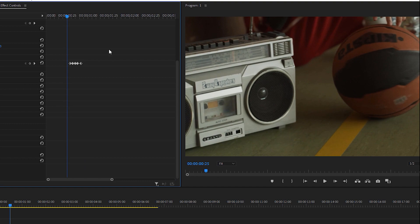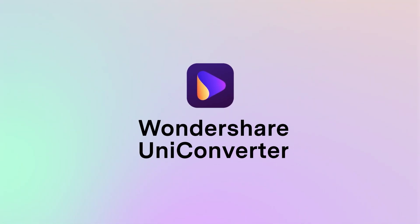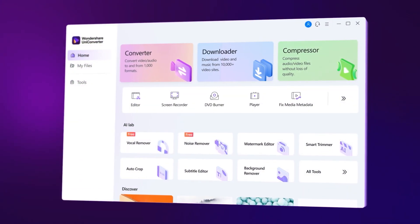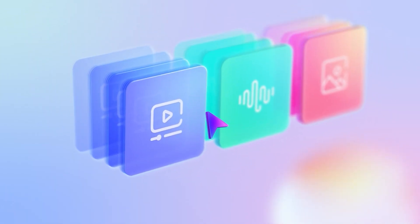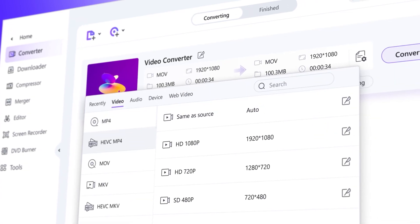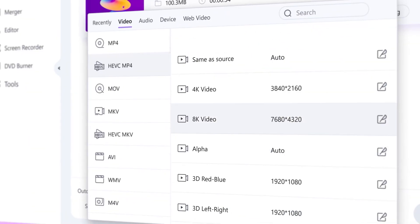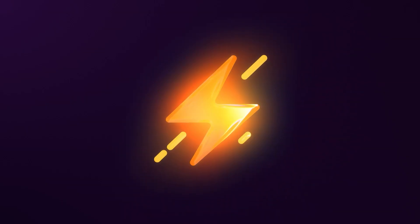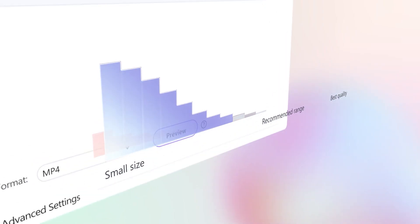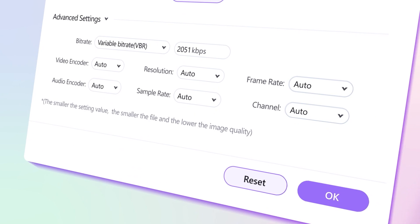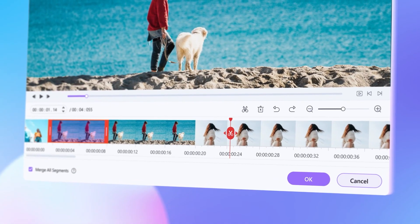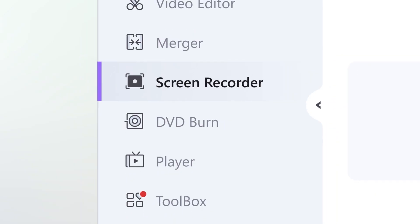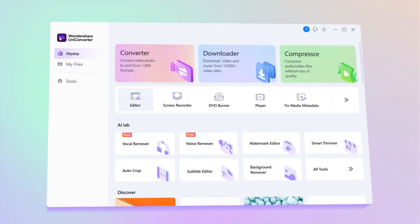Before proceeding further with this tutorial, I want to tell you about Wondershare UniConverter — an ultimate AI-powered video converter for Mac and Windows. You can convert videos from one format to another without quality loss, with GPU acceleration supporting 1000+ video formats. You can also compress videos and audio, and even record and edit video inside UniConverter itself. Check it out via the link in the description below.